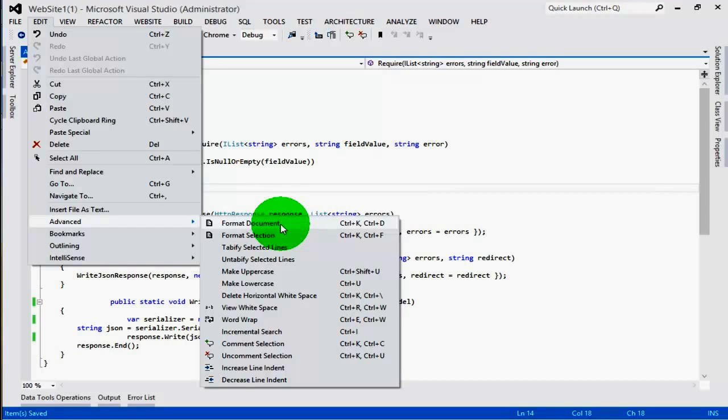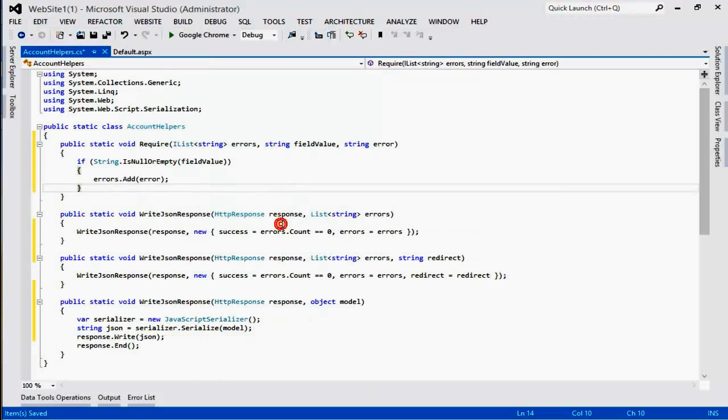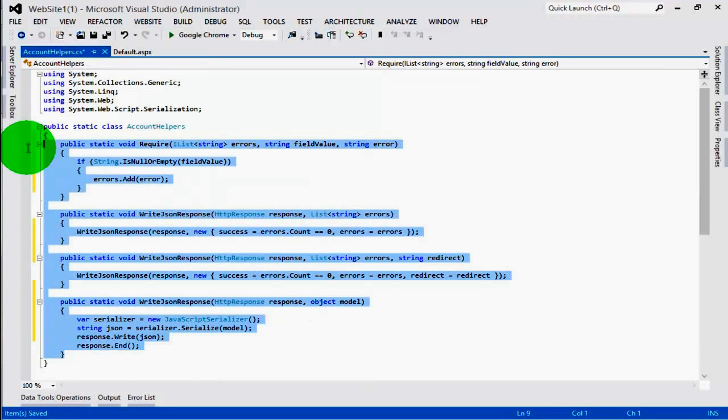For this I am just clicking over here, format the document, and you can see all codes are now well arranged.